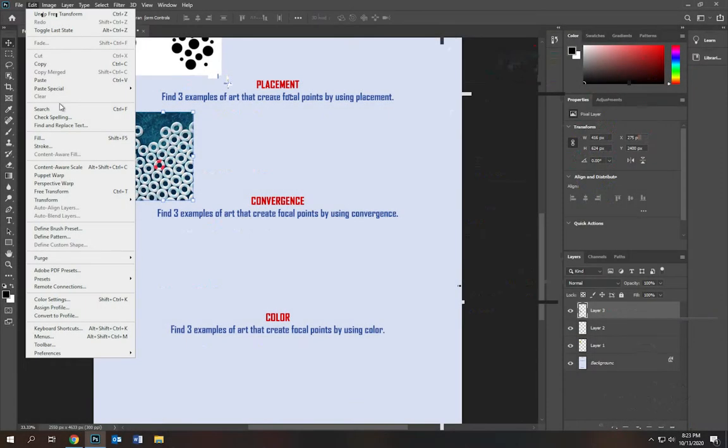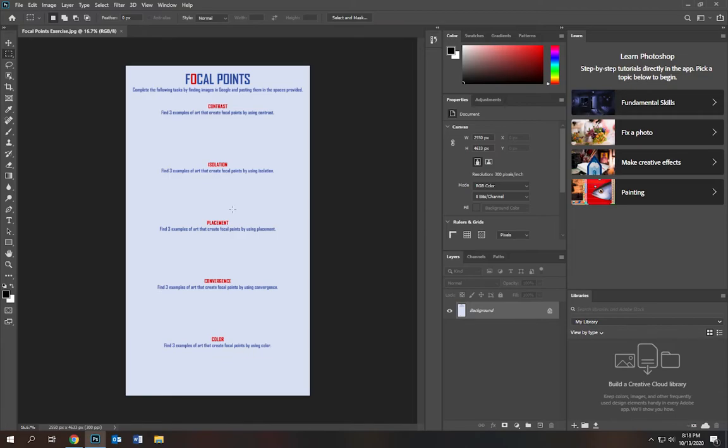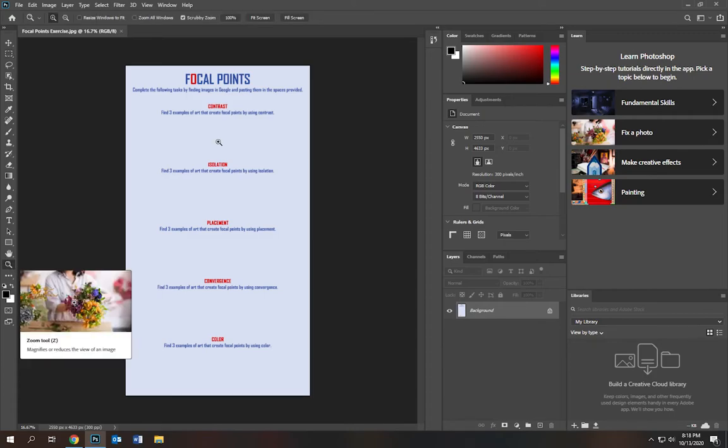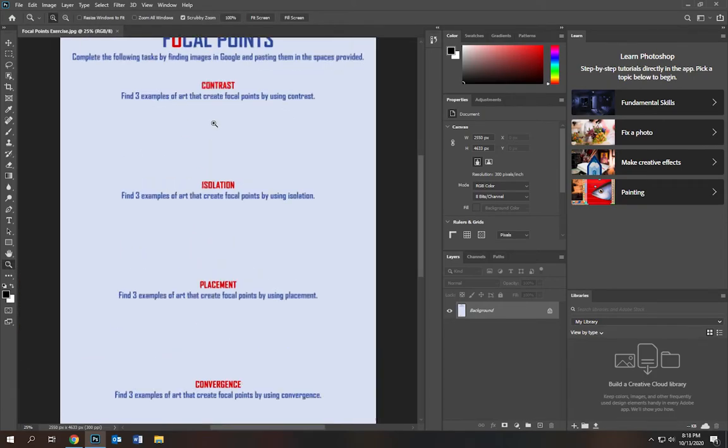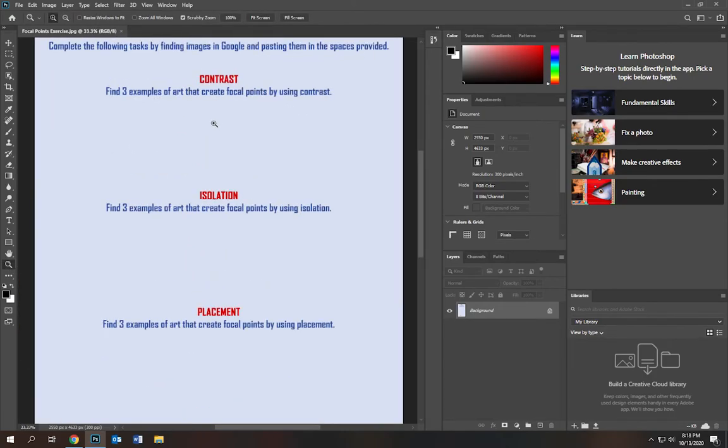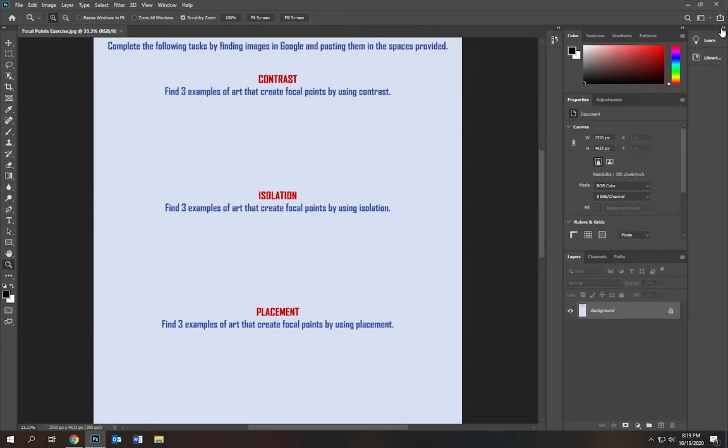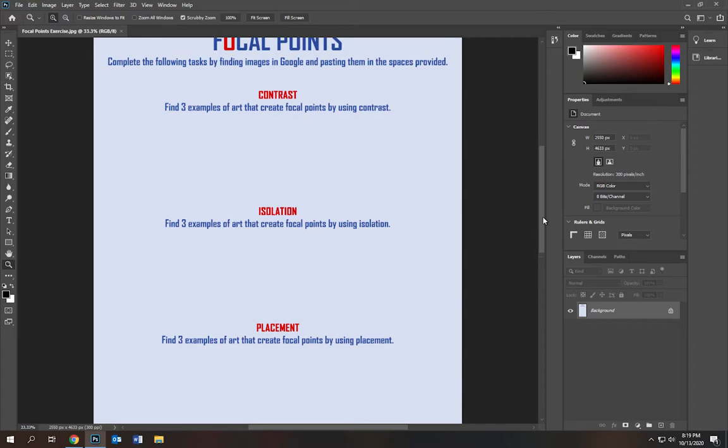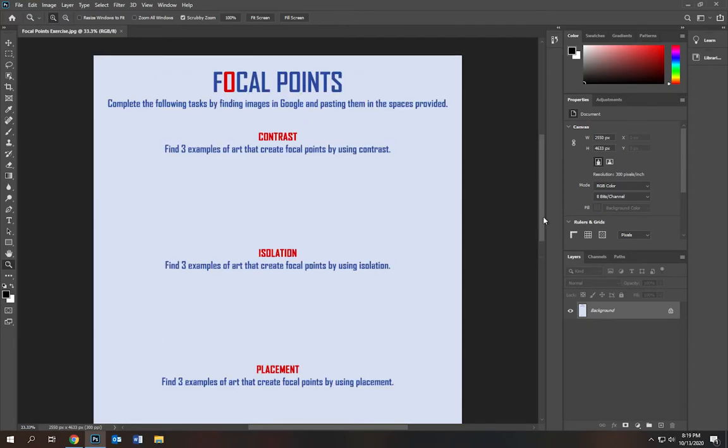Now this exercise is fairly simple. We're basically going to be copying images from Google and pasting them into the allotted location right here, the space provided. So I'm going to grab my magnifying glass and zoom in so I can read what's going on. I'm going to close this window over here to the right so we have a little bit more room. It says complete the following tasks by finding images in Google and pasting them in the spaces provided.